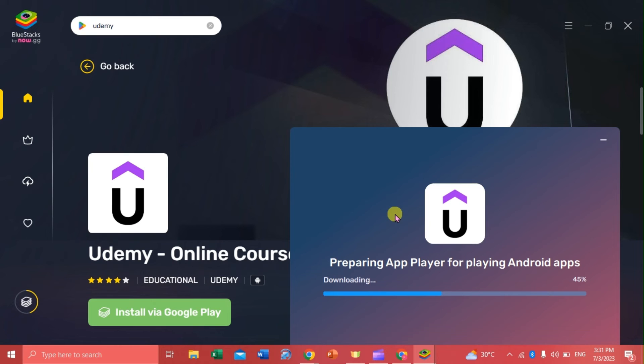And there we go — that's how we download Udemy on our laptop. If you have questions, please don't hesitate to write them below, and I will see you guys next time. Bye!